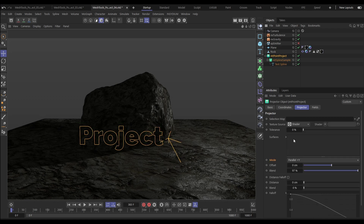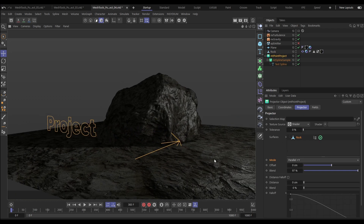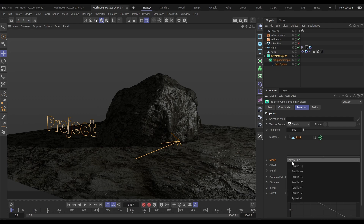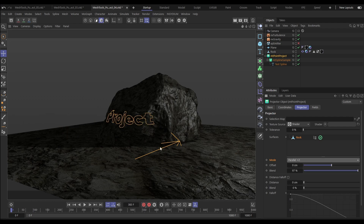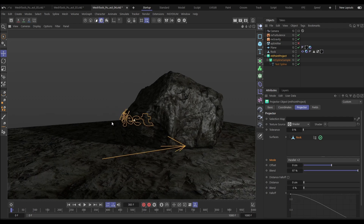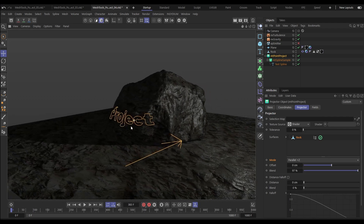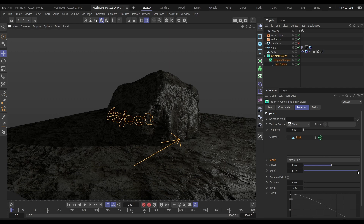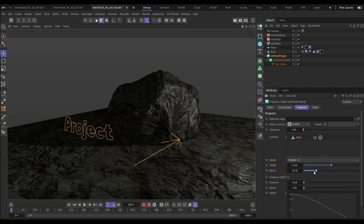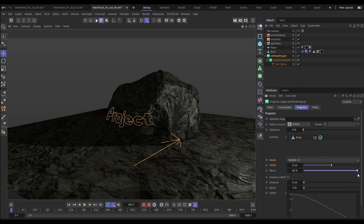Let's take this text spline, put it in our Point Project, drag in our rock as the surface, change the mode to plus Z, and now we're going to project the points of that spline to the rock surface. We can adjust the blend, which will take it back to its original position or back to its projected position on the surface.